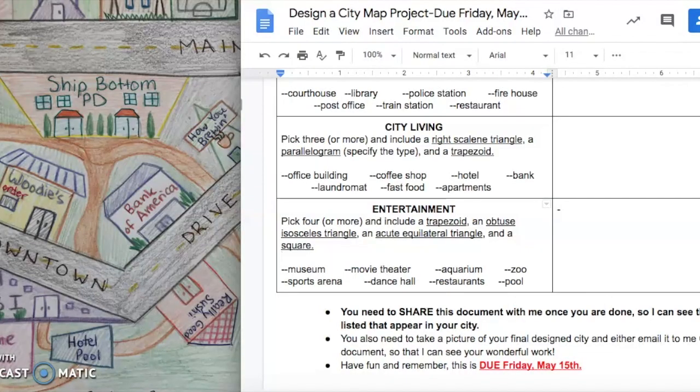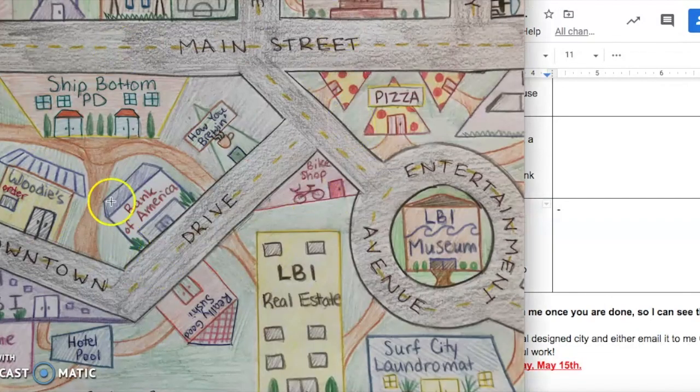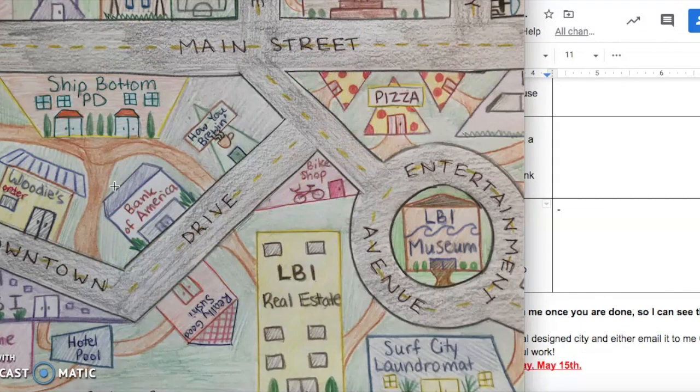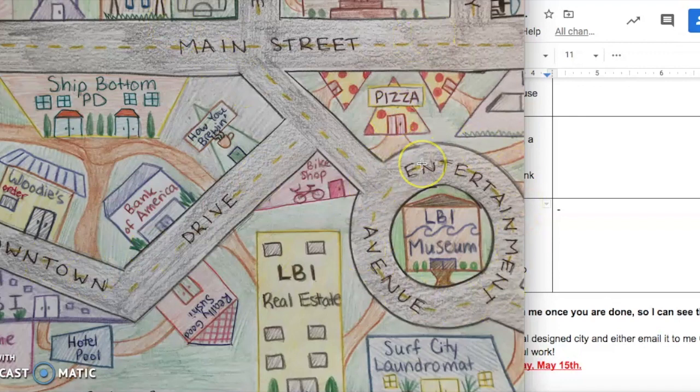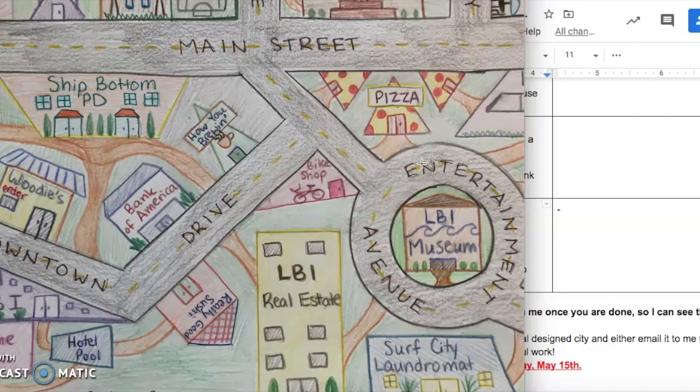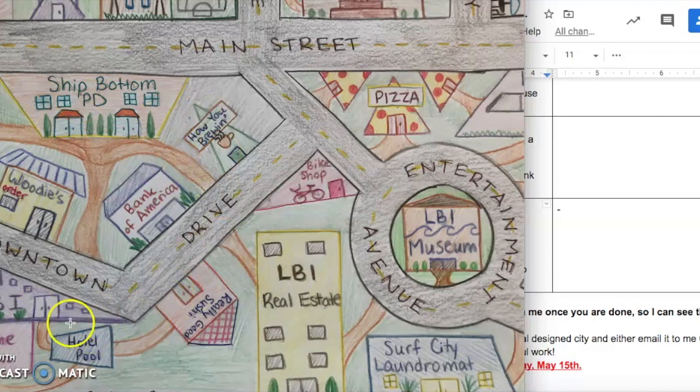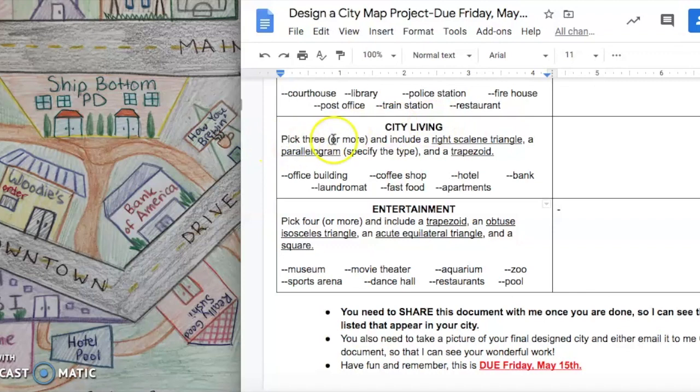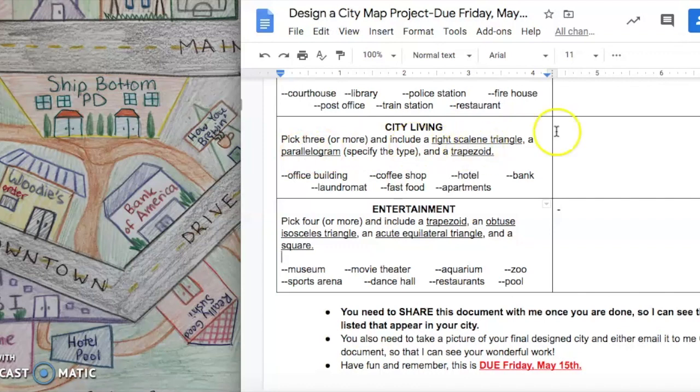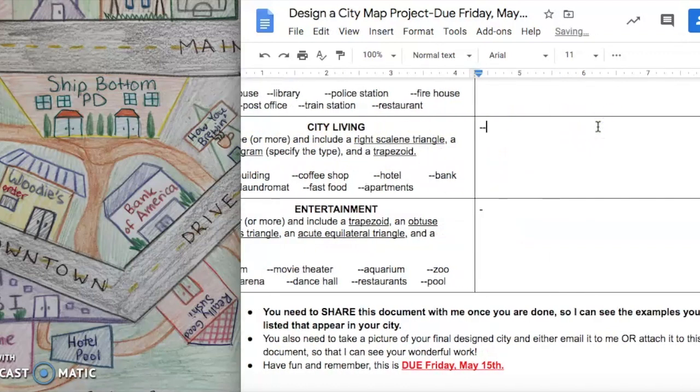Just to recap right now, I have a zoomed in version of one section of my city. What you can see, I have all the roads labeled. This is Downtown Drive, Main Street, Entertainment Avenue. You can come up with whatever names of streets that you would like to do. But right now I'm going to look at my Downtown Drive, which is basically my city living. It said to pick three or more and include a right scalene triangle, a parallelogram, and a trapezoid.